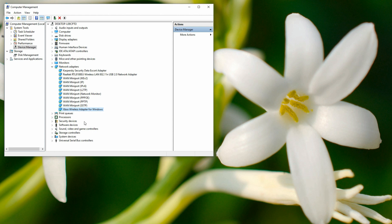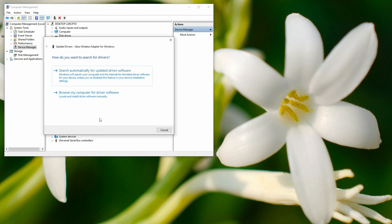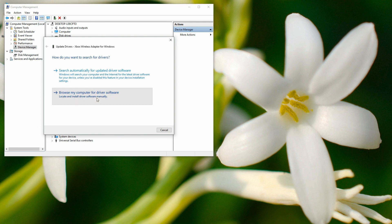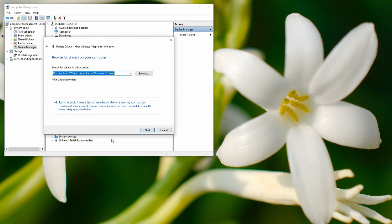Now you can search automatically for updated driver software. If you are connected with the internet, it is supposed to search for the necessary driver available in Microsoft Windows Update database and it should collect the driver properly. If it fails to collect the driver, you have to browse my computer for driver software. In the next screen you have to select this option: 'Let me pick from a list of drivers.'